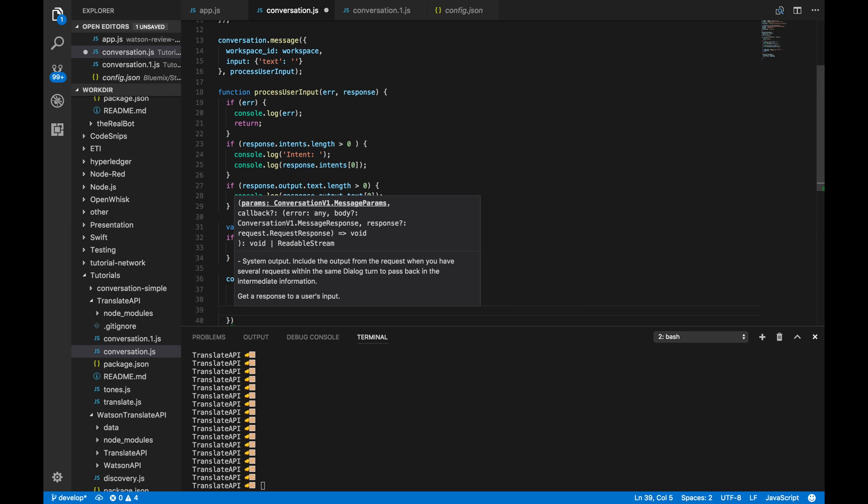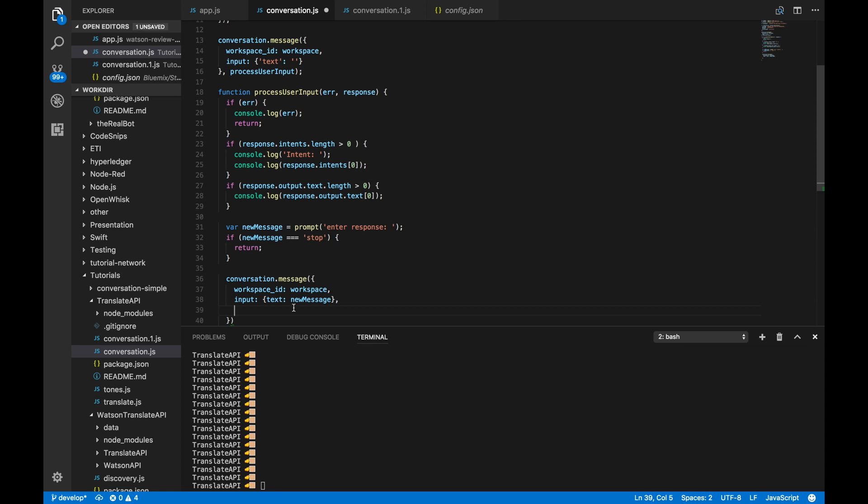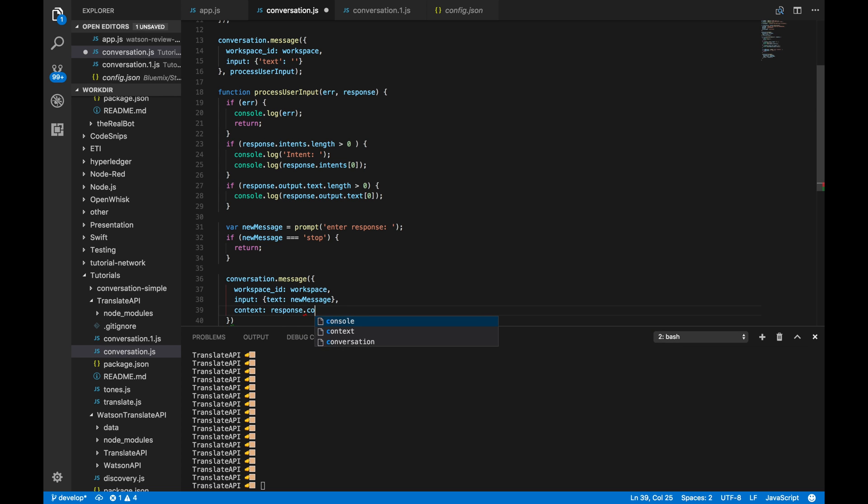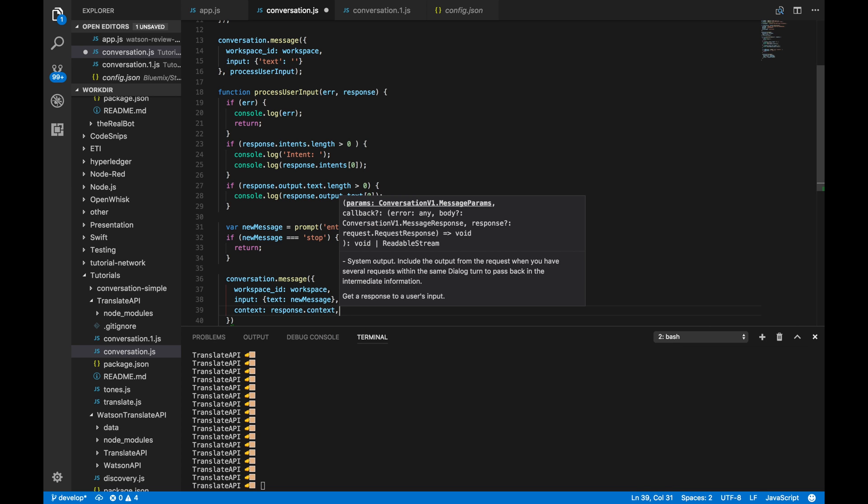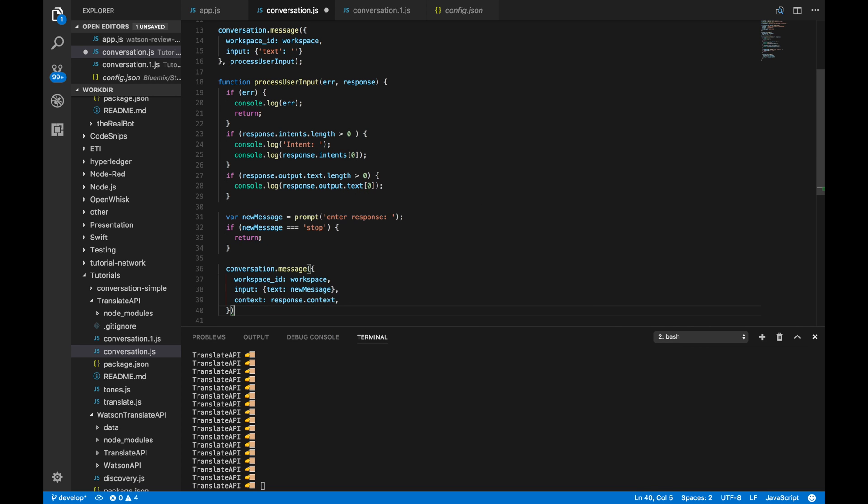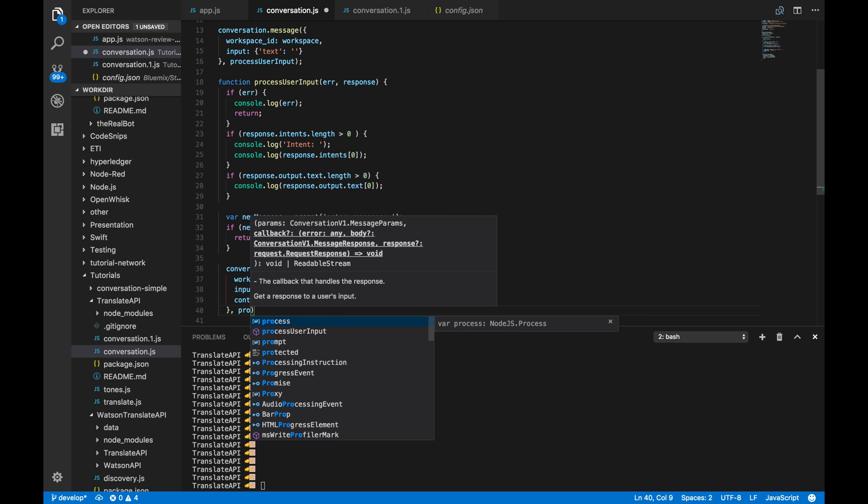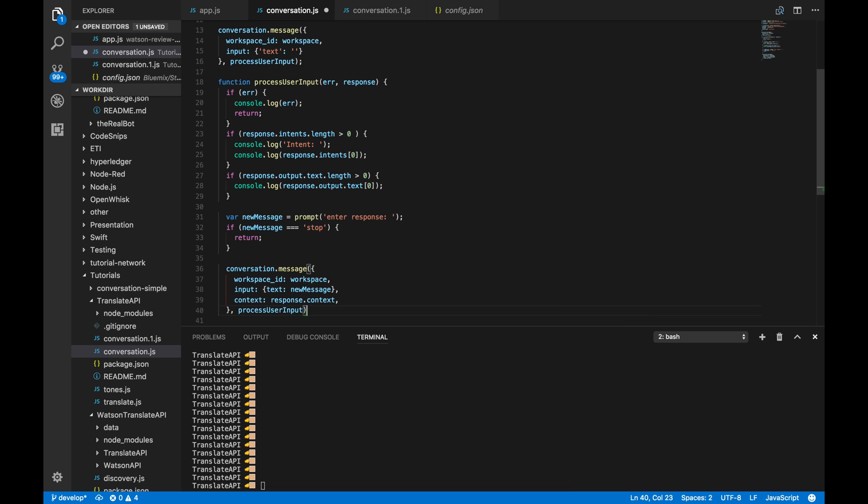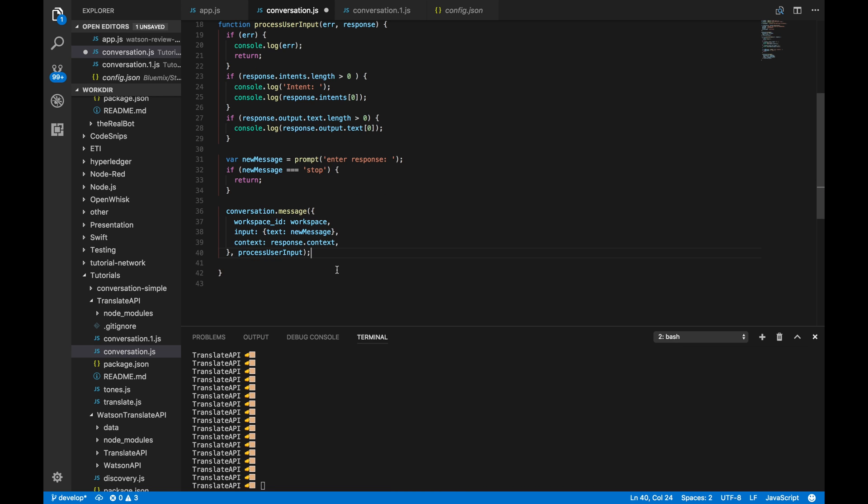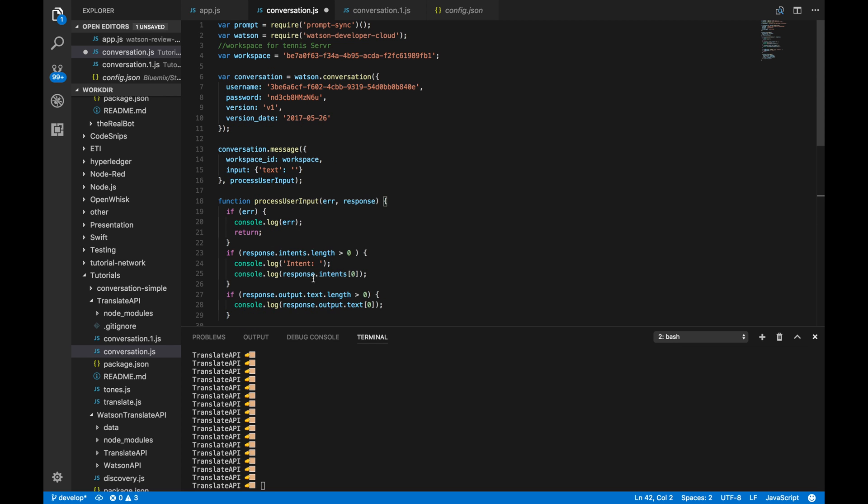And then, last but not least, the context object is really important. So, without this, Watson is basically going to forget where it is. And then, it won't be able to give you those nested responses that everyone wants and needs. So, lastly, we'll call process user input after as the callback function.